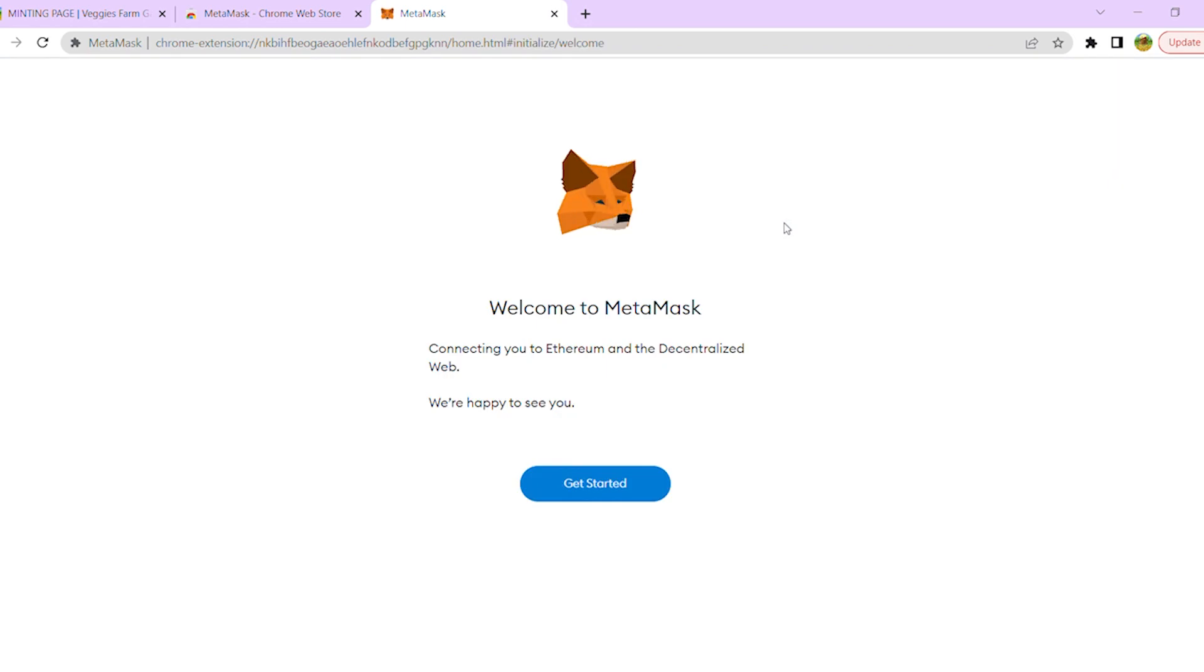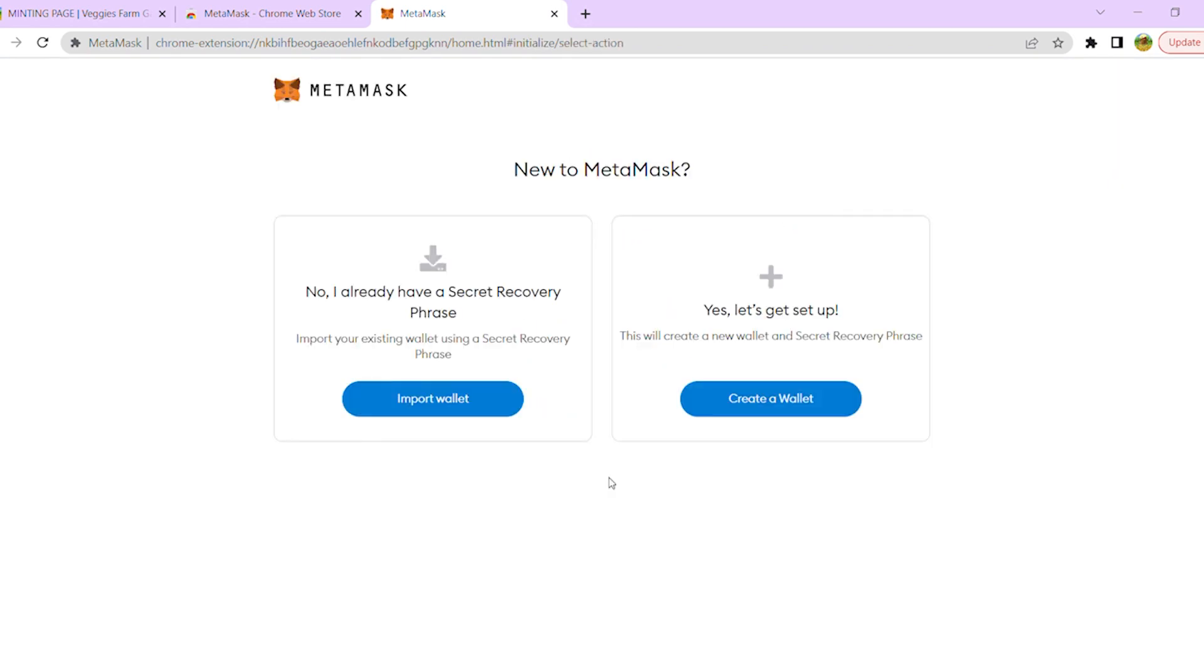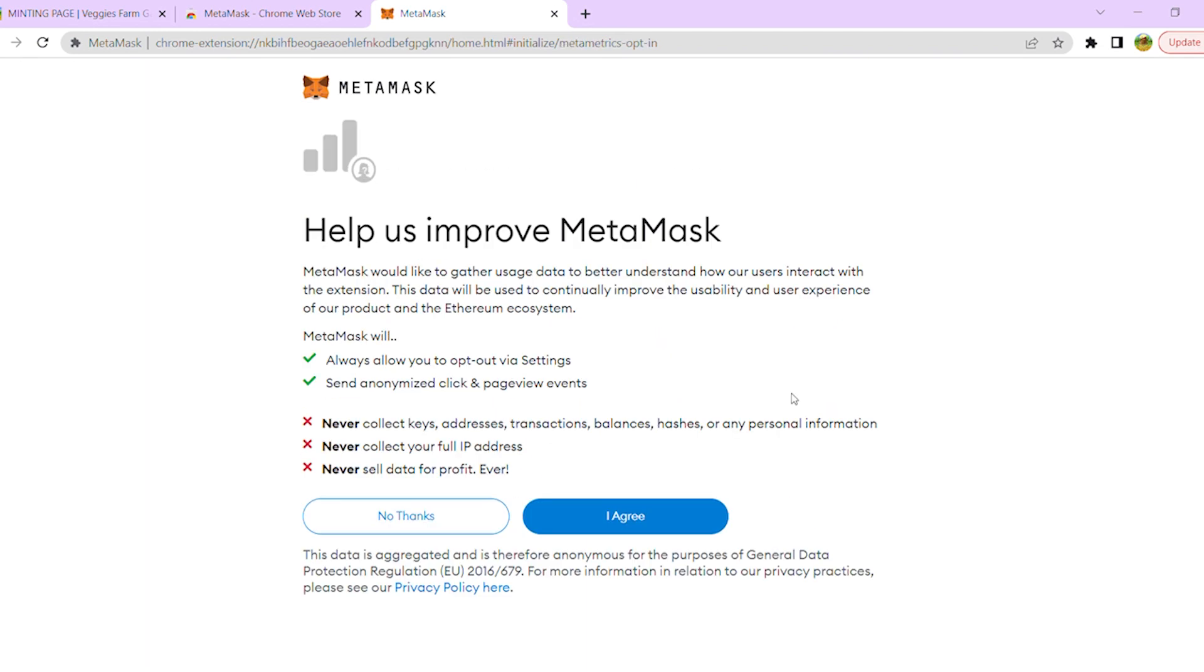After installed, press Get Started button. Now press Create a Wallet button. Accept MetaMask's Terms of Use to continue.